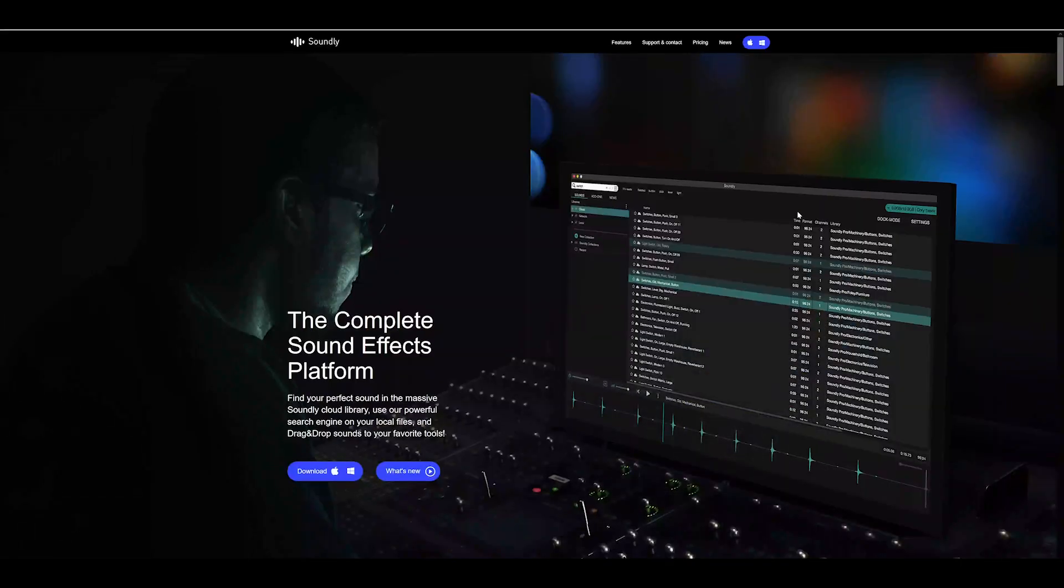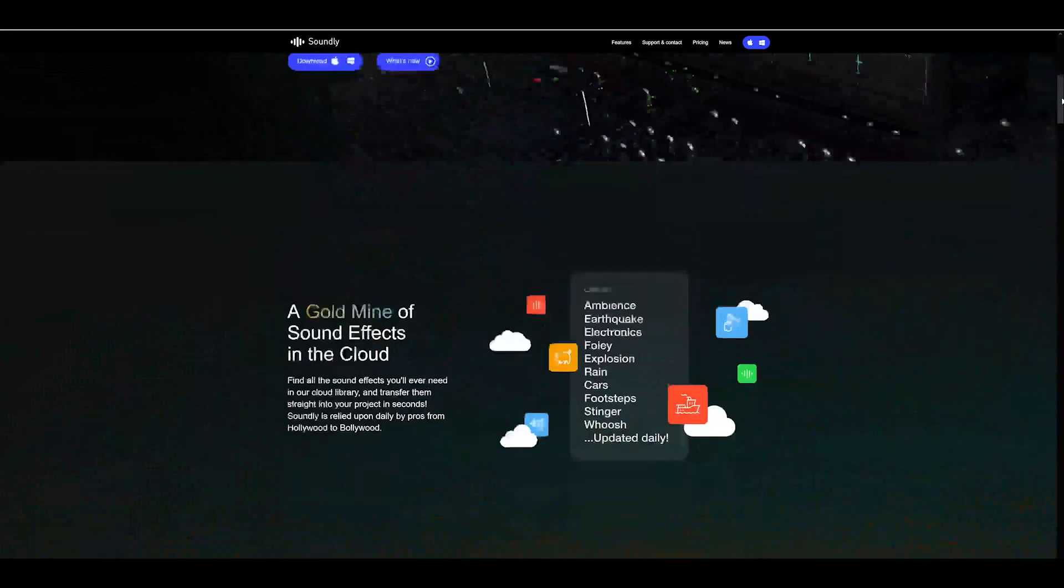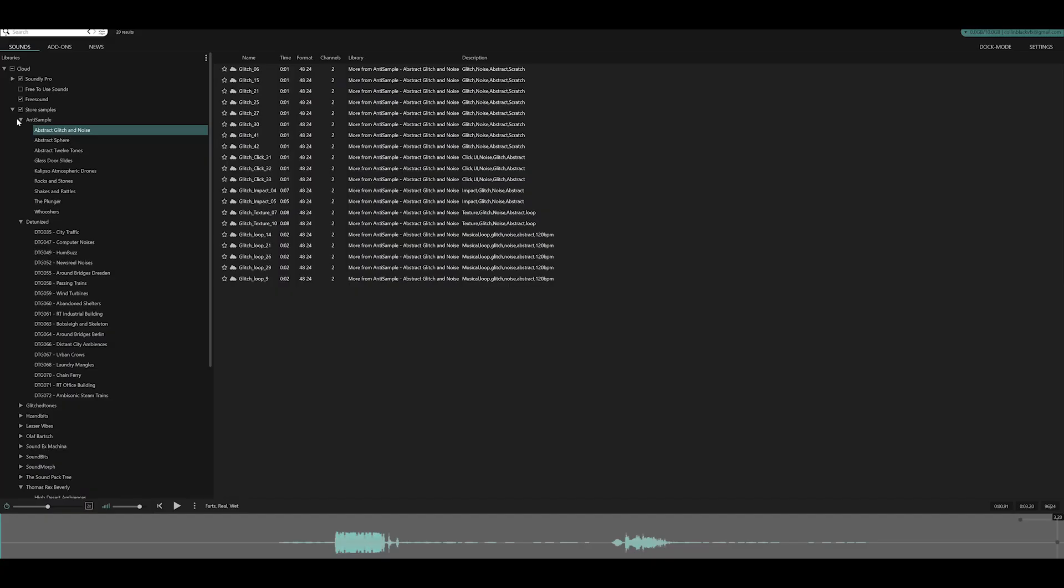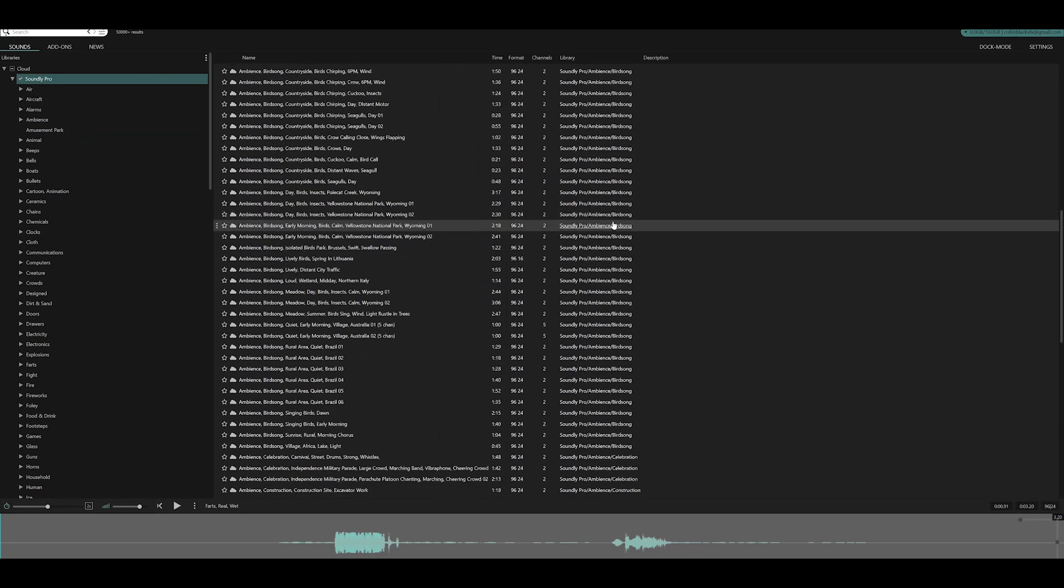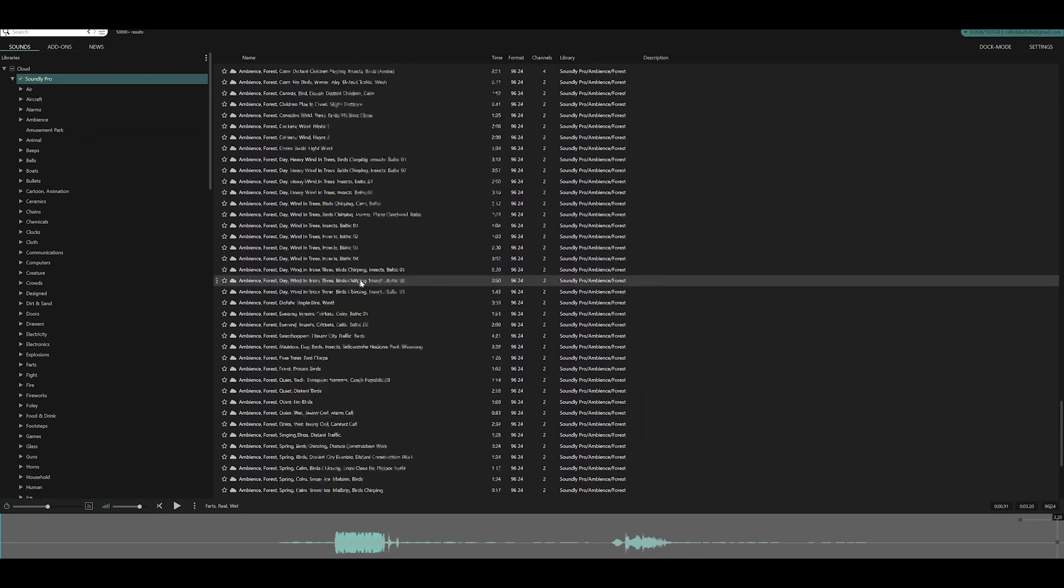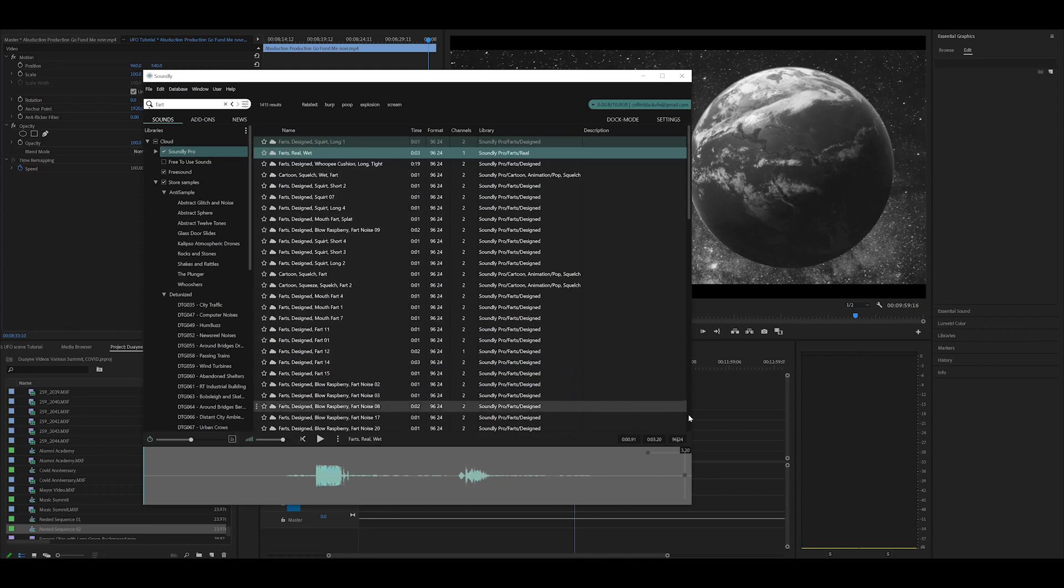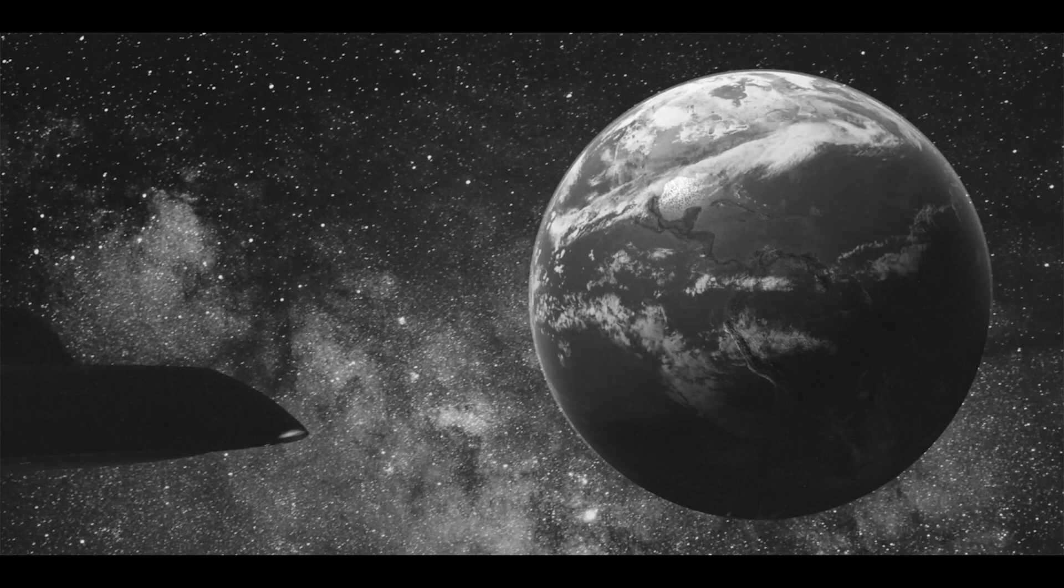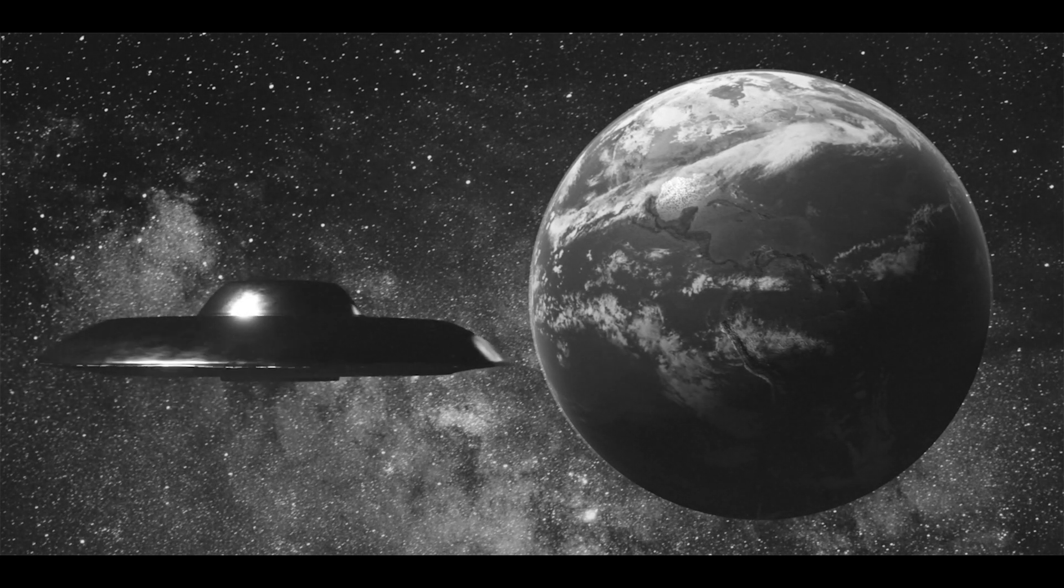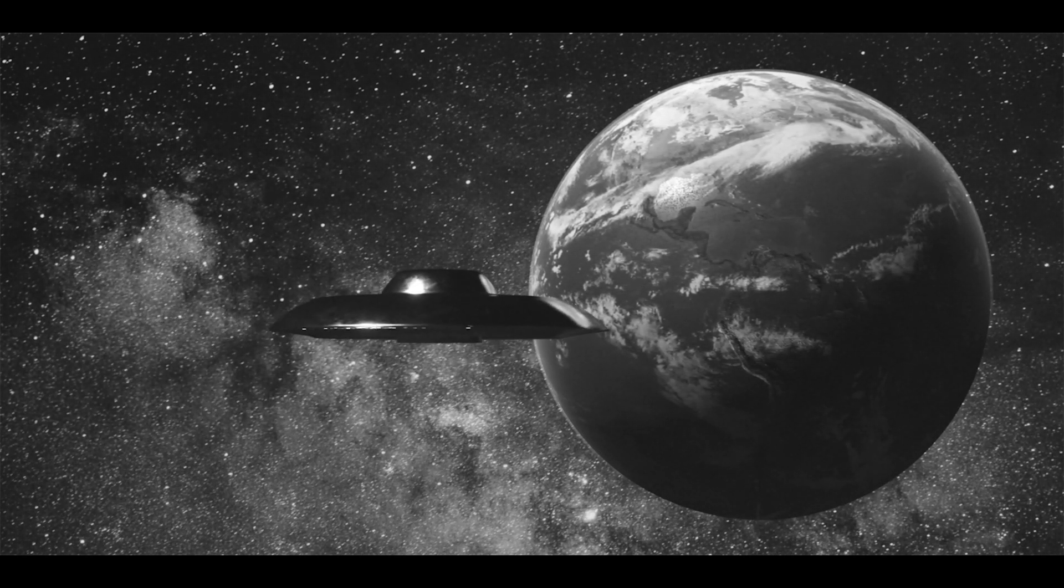Soundly is freaking great. I have a subscription to it. And it's just a library of sounds, but it's not on a web browser or anything. It's in this application on your computer where you can drag the section of a sound. You can search for audio, drag the section of the sound that you want, and drag it into Premiere or Audition or whatever you're using. But it doesn't have every sound. It had some UFO sound effects, but it wasn't tailored towards this specific thing.